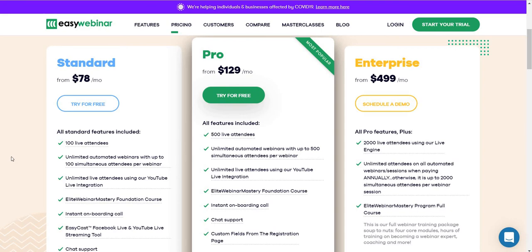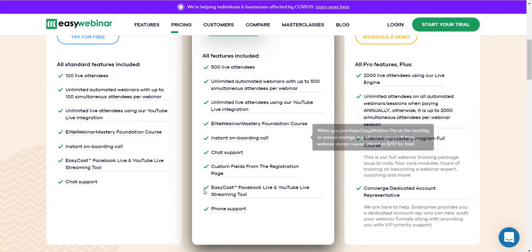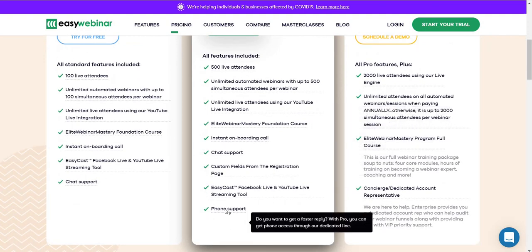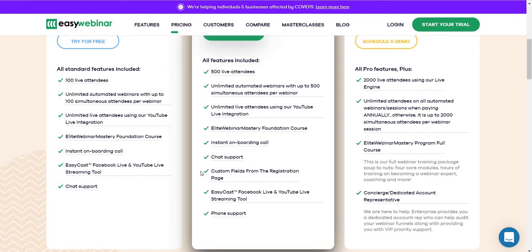Next we move to the most popular plan, which is the EZWebinar Pro plan. This is significantly an upgrade given that you get 500 live attendees. You get all the same features as the standard plan, plus a few upgrades — now you get phone support in addition to chat support, and custom fields from the registration page, which is very beneficial if you need to add more fields when people sign up for your webinar.